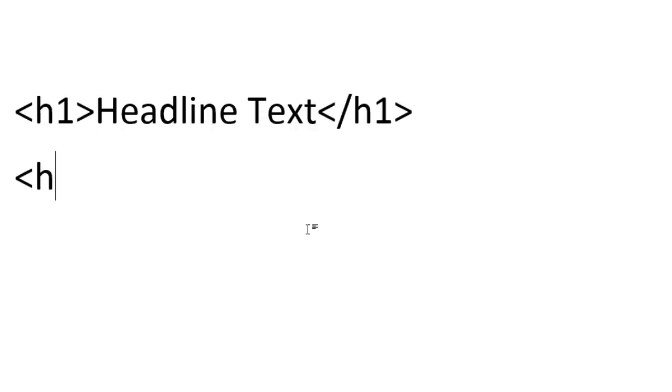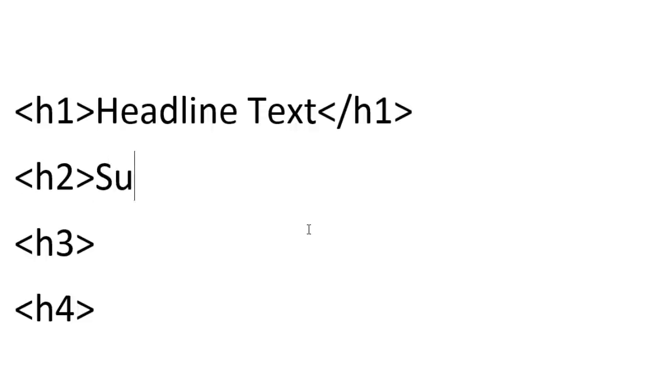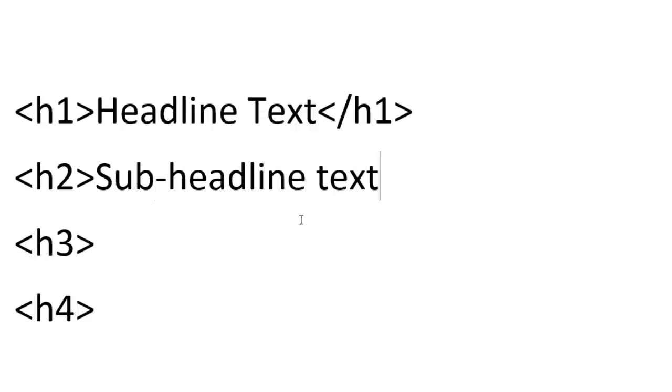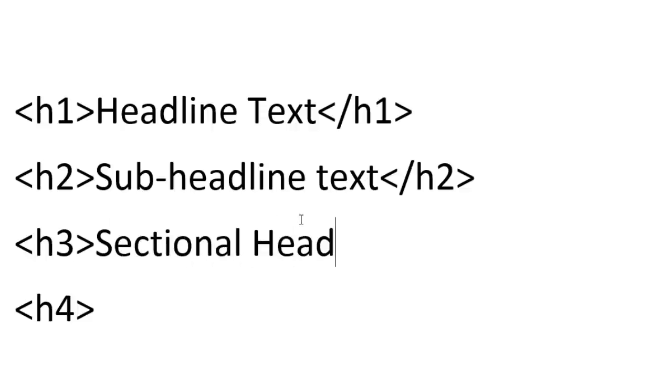If you want to decrease in size, it goes from h2, h3, h4, and so forth. You do the exact same thing. This could be something like sub-headline text, then close it with slash h2. This could be a sectional headline and close it with h3.